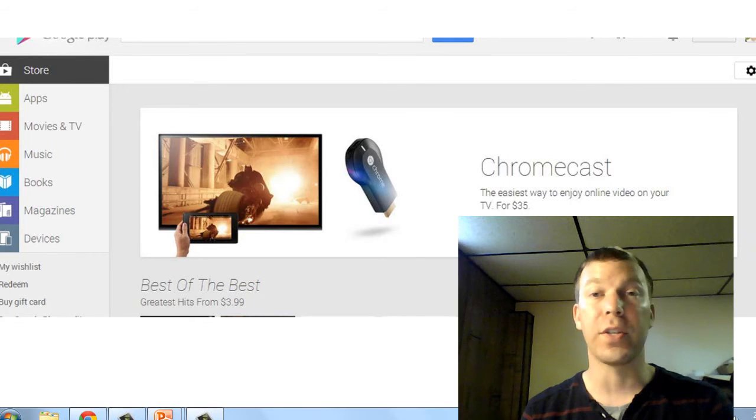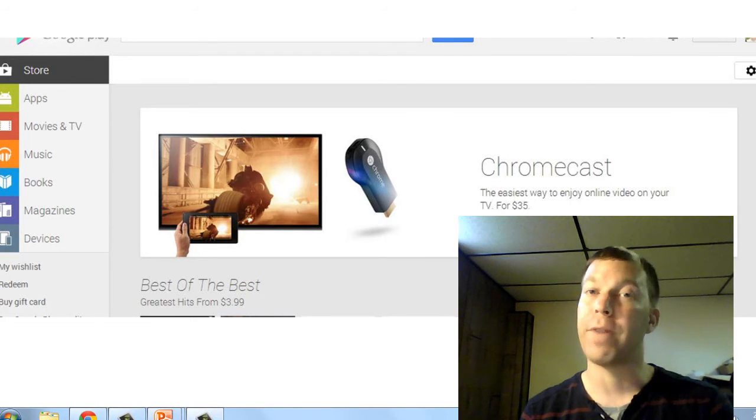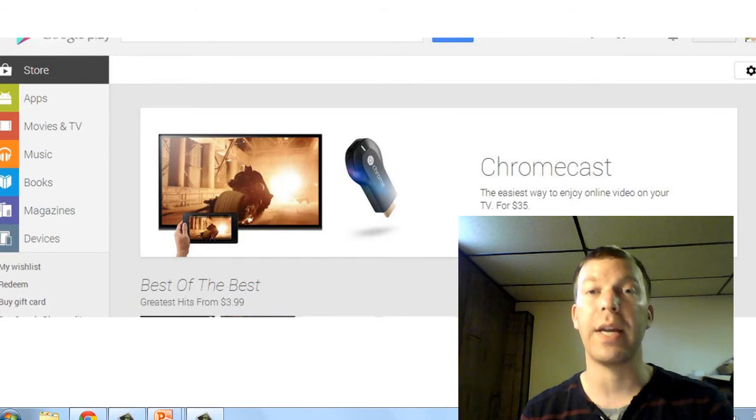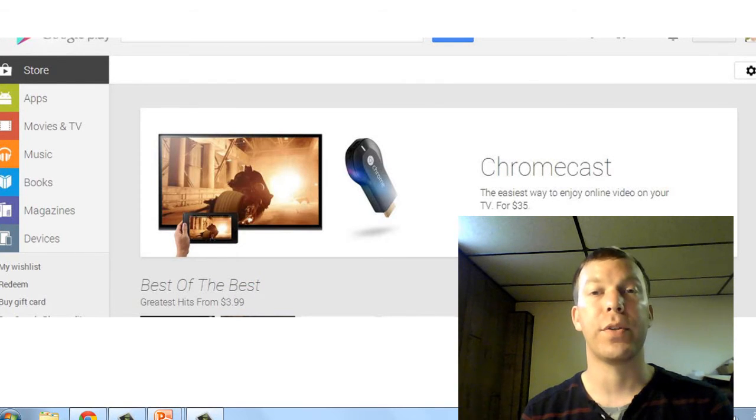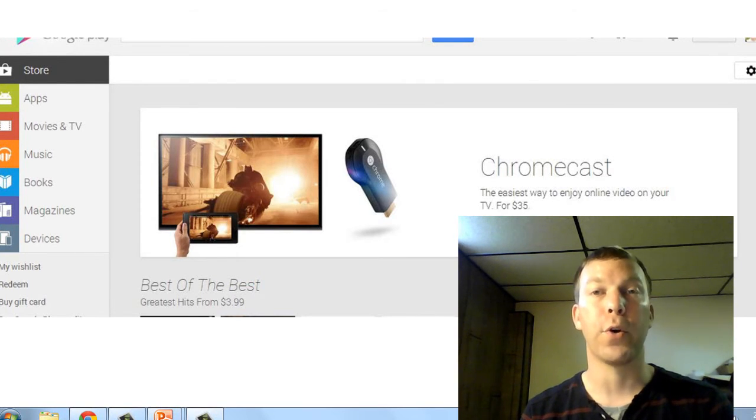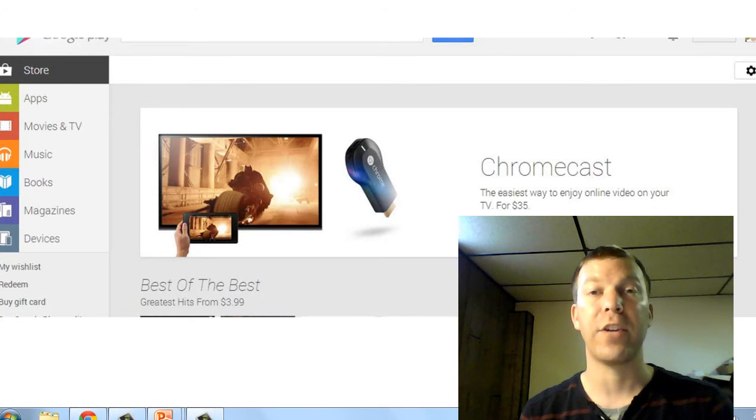So this is going to be great. You're going to be able to beam from an Android phone, from a PC, from your Mac, from your iPad, whatever it is that you have. You'll be able to beam it over to the Chromecast onto your HD TV.